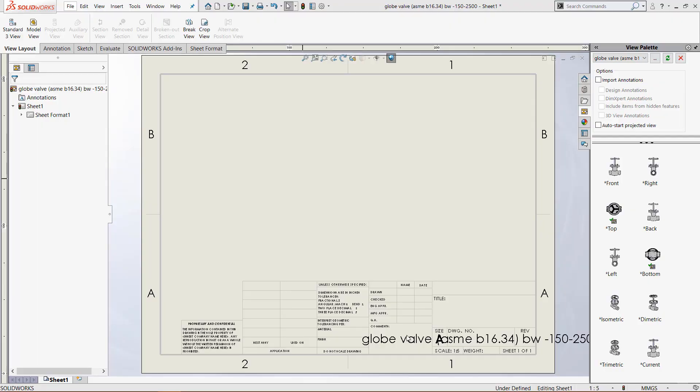Hey everybody, this is Chris Nelson at GoEngineer and in today's video we will be going over how to use the 3D Drawing Views tool in SOLIDWORKS.